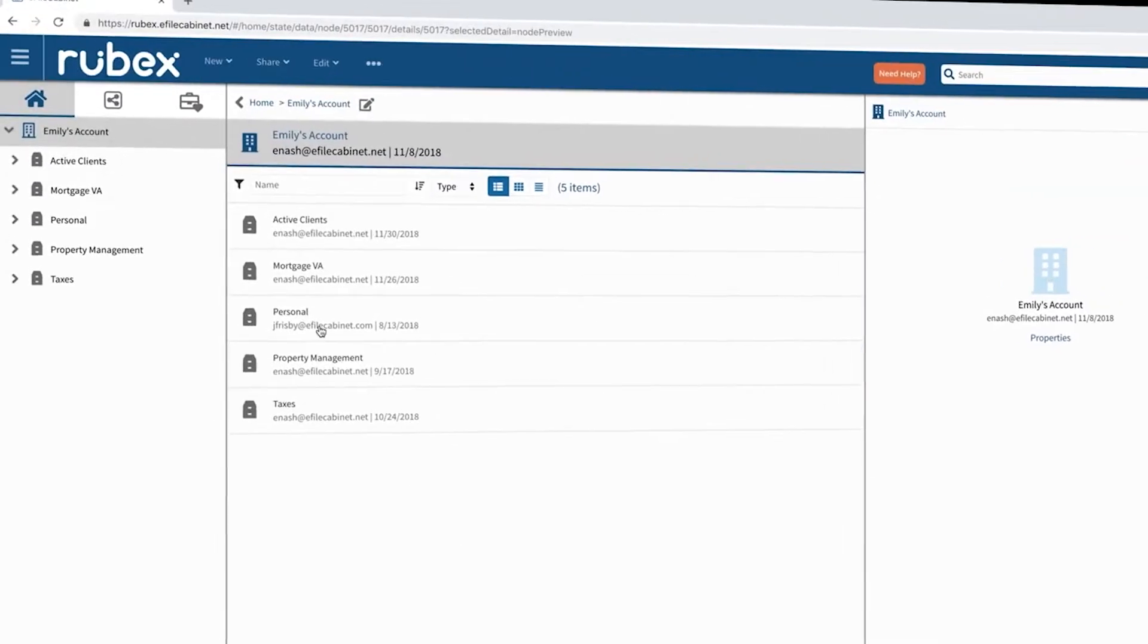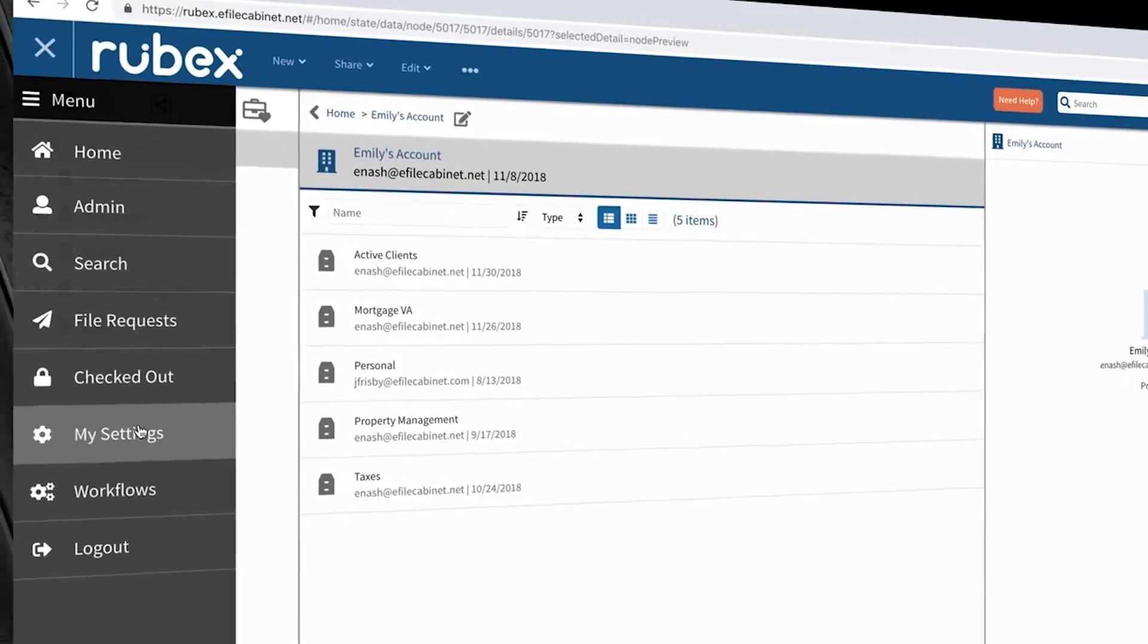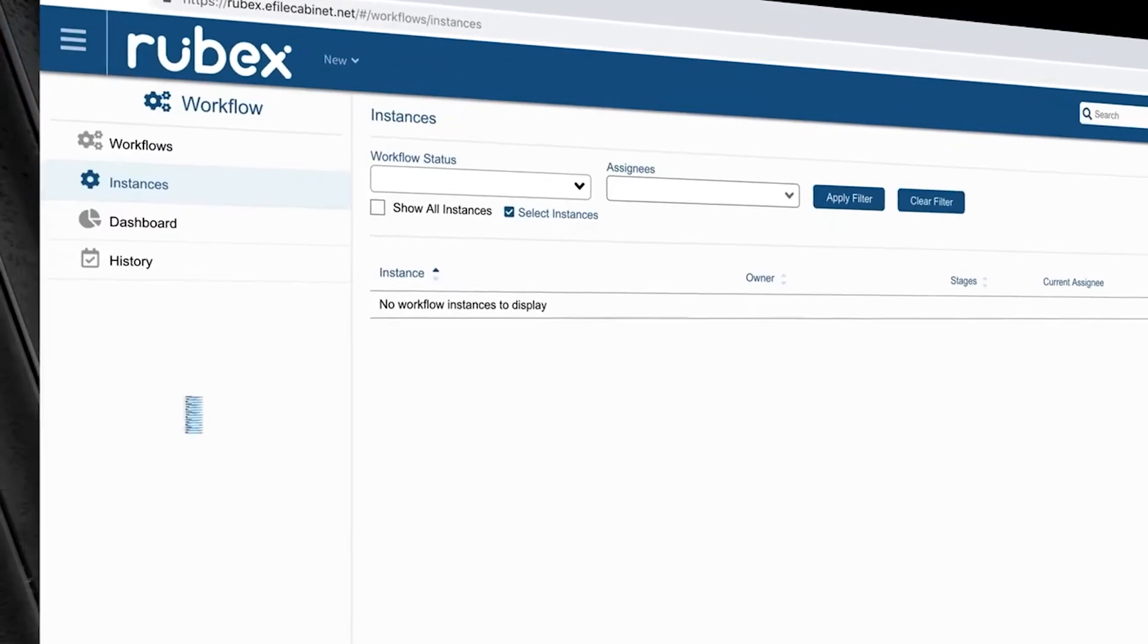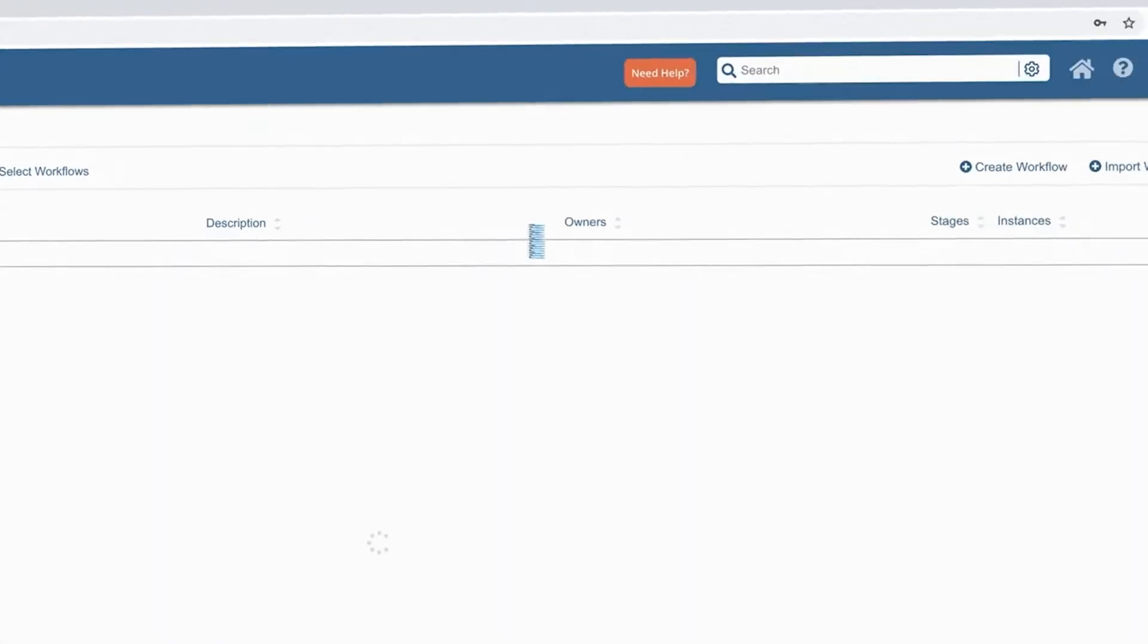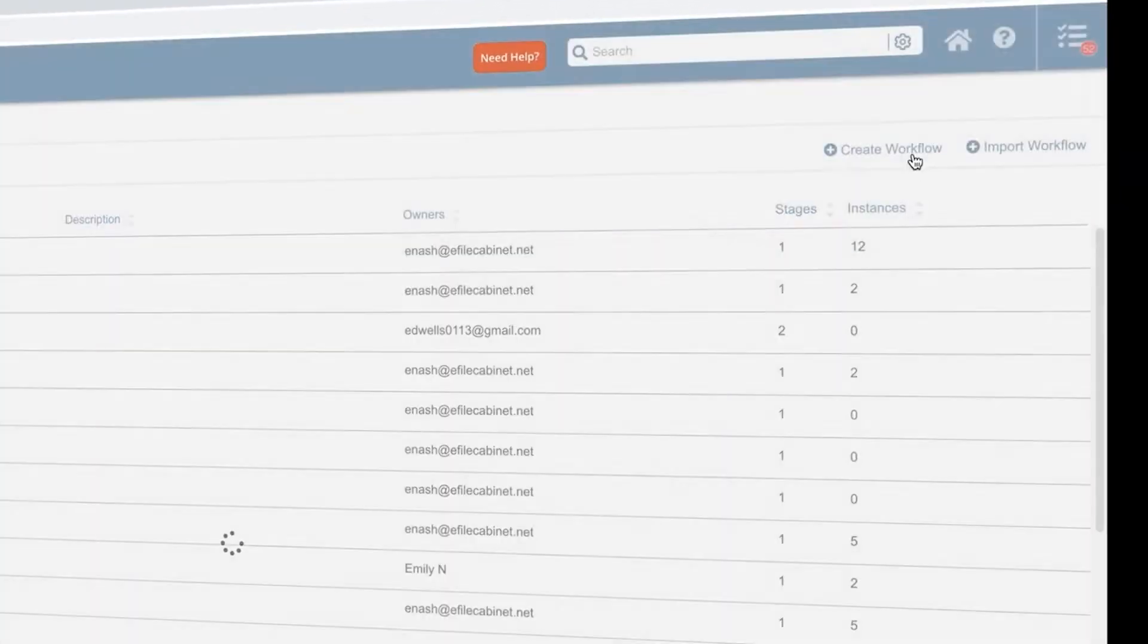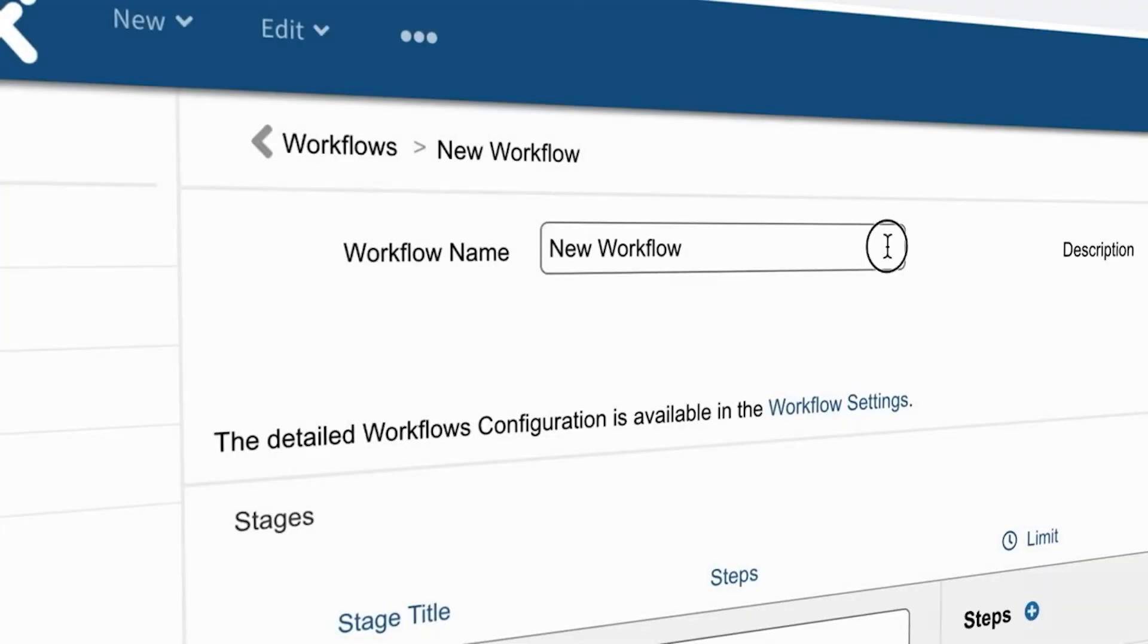Rubik's automated workflow tools allows users to customize their workflows to fit your company's specific processes. The example we will use here is the approval of a document.